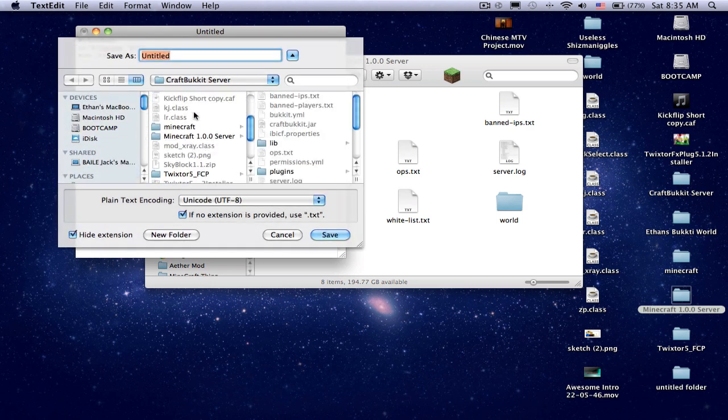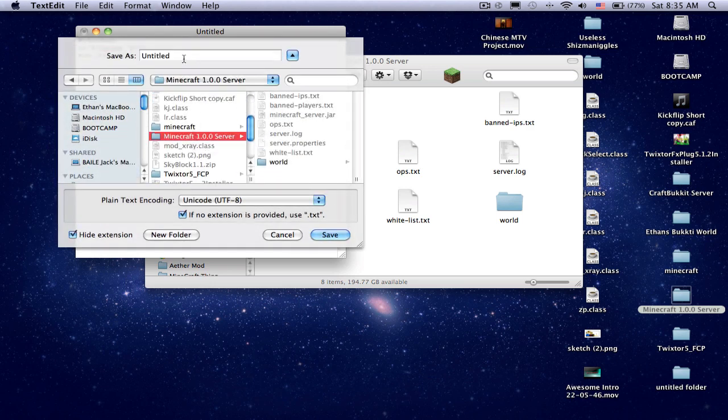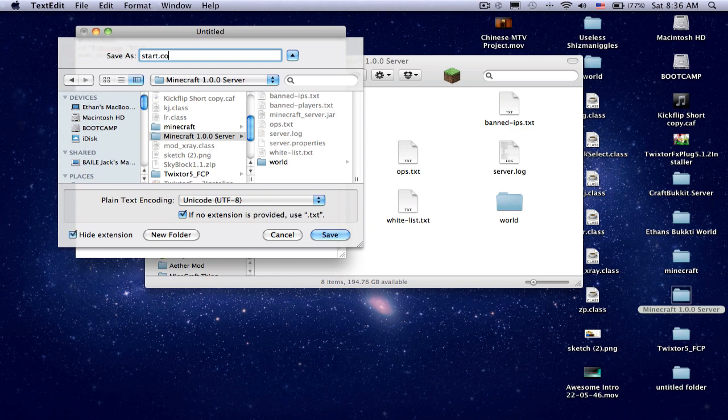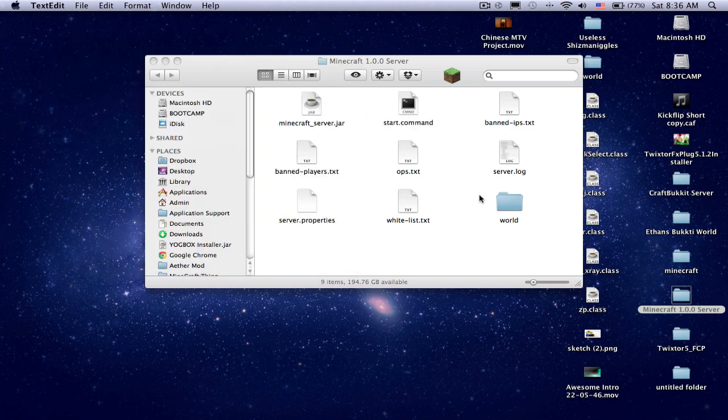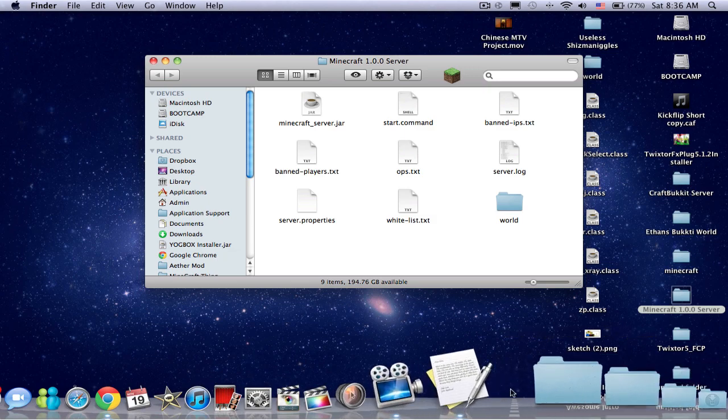Now you find your folder, and save that as start.command. All right, you've got that done.